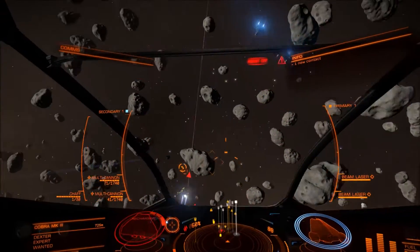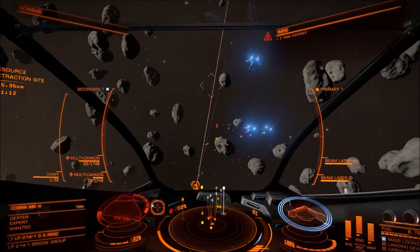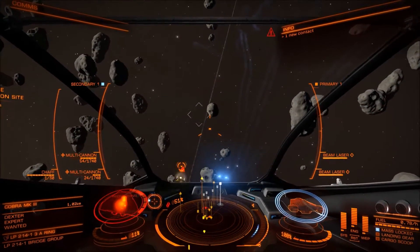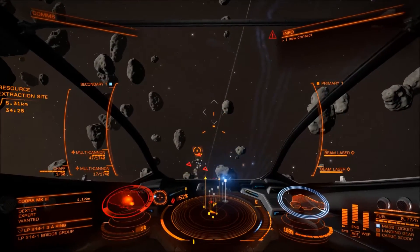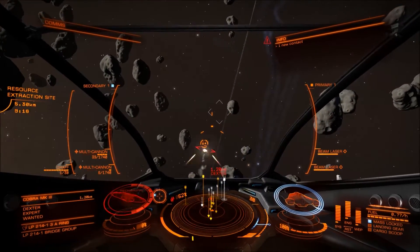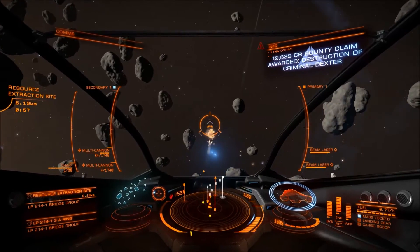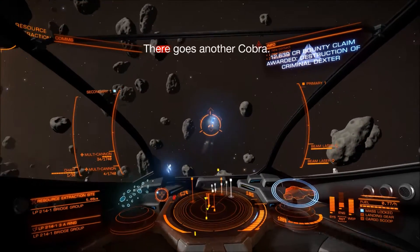Flight assist on. Flight assist on. Target destroyed.